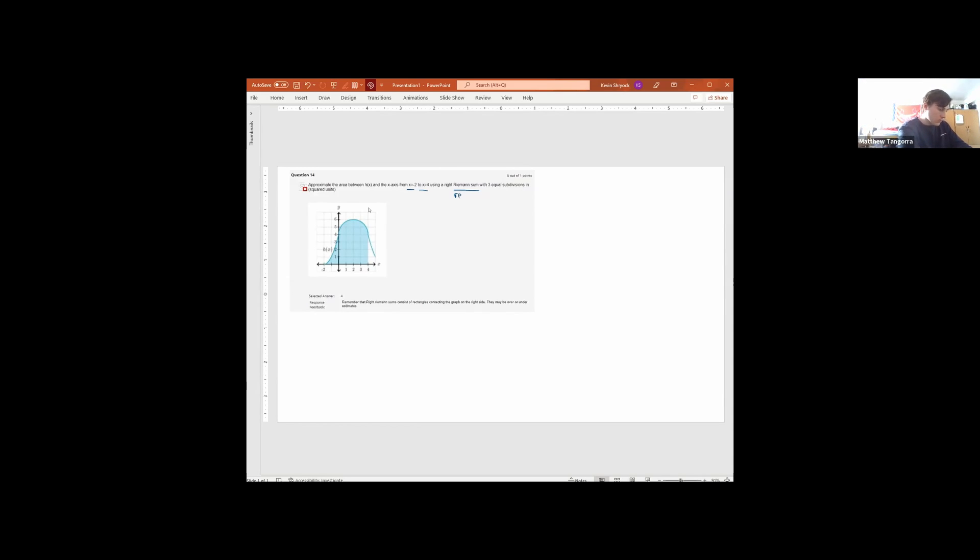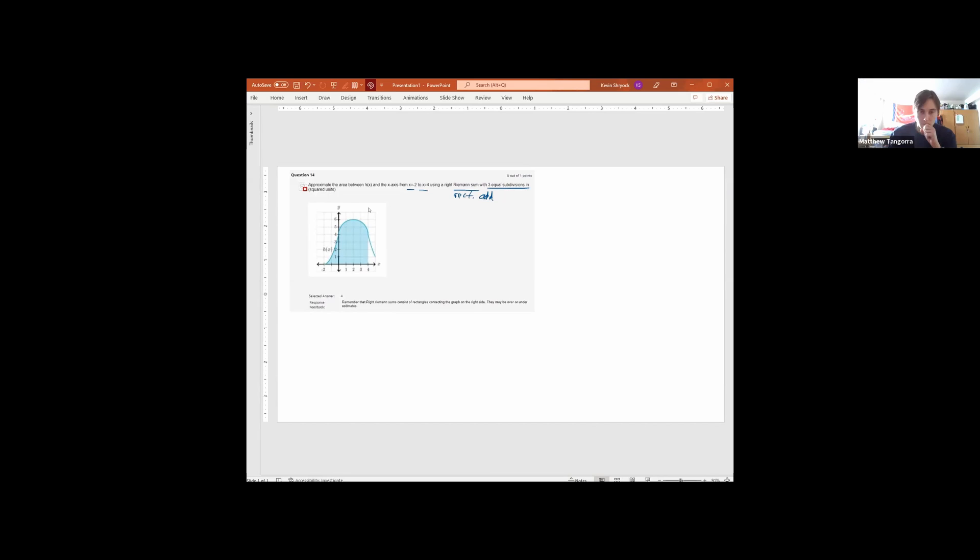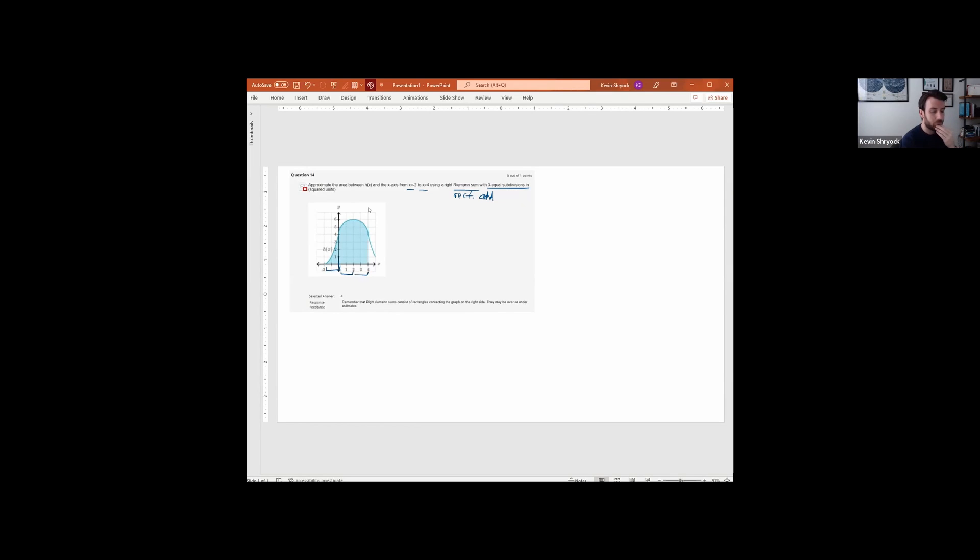At the end of the day, rectangles, right? This just says that I want to do rectangle addition. We can really simplify these concepts down. Rectangle addition is all we're doing here with three equal subdivisions. So that means I'm splitting this up into three regions. All right, so let's split it into three regions.